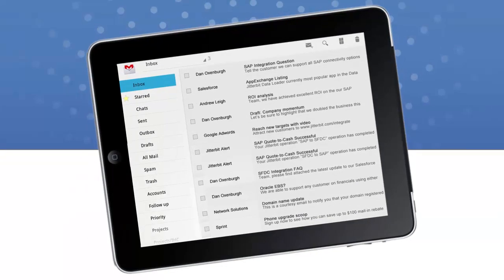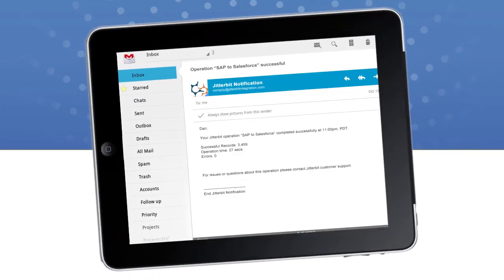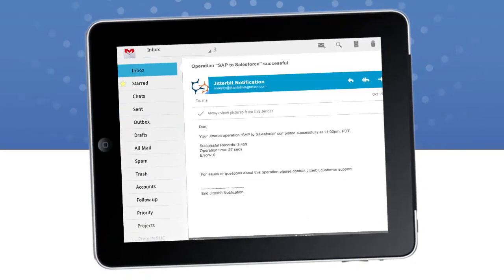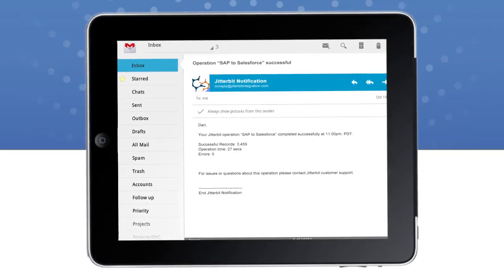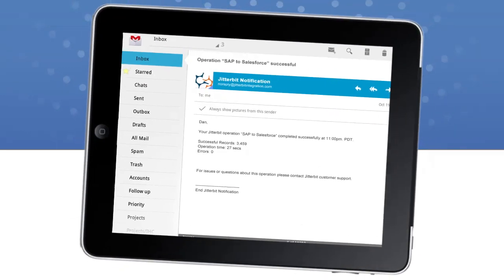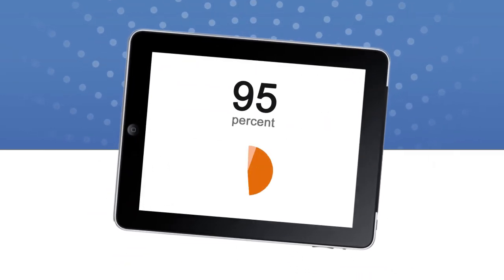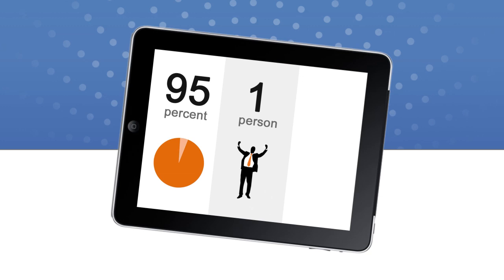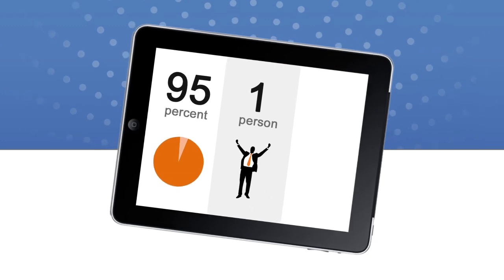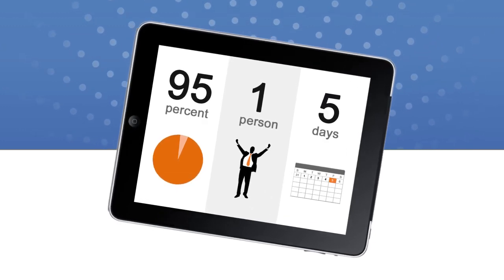Even better, automated notifications provide instant health checks, making Jitterbit truly set it and forget it integration. In fact, 95% of Jitterbit implementations are managed by one person and deployed in less than five days.